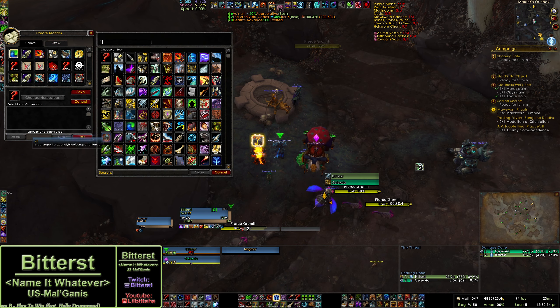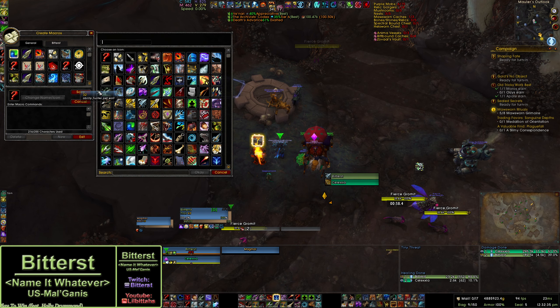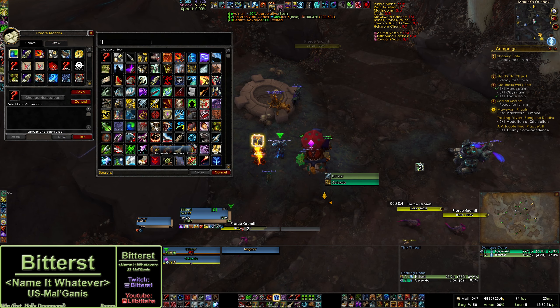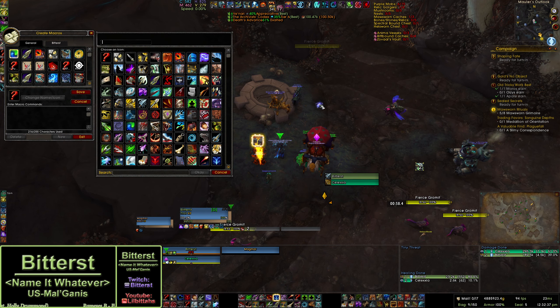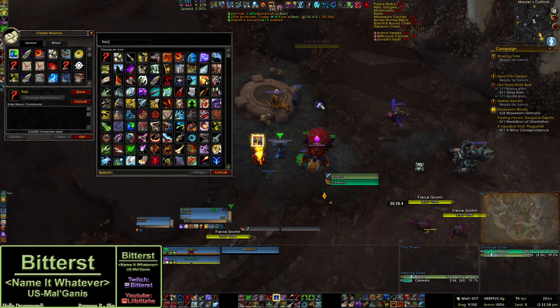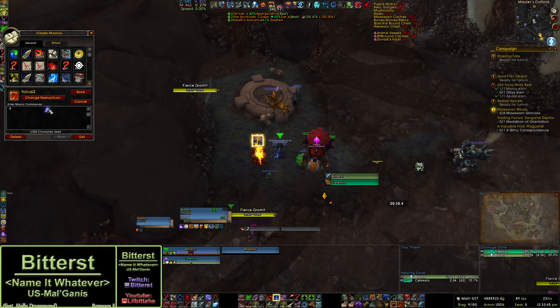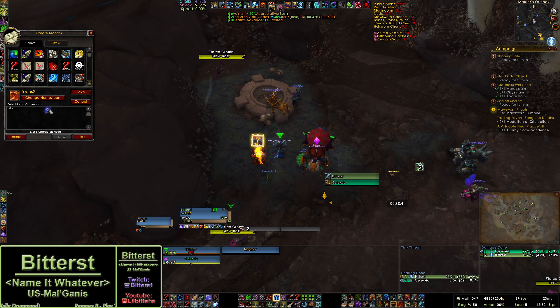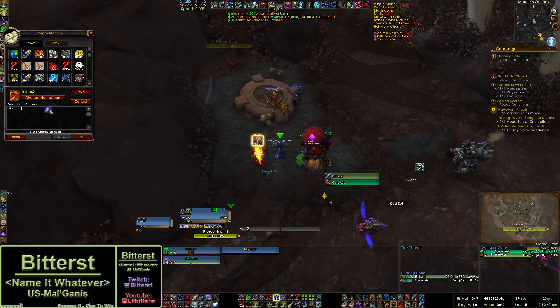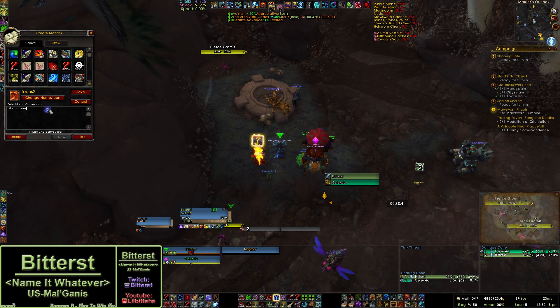So step one: make a macro. Create a new macro.